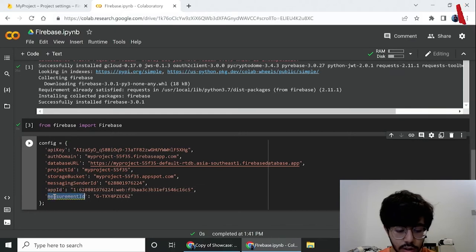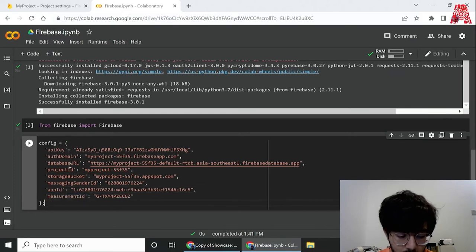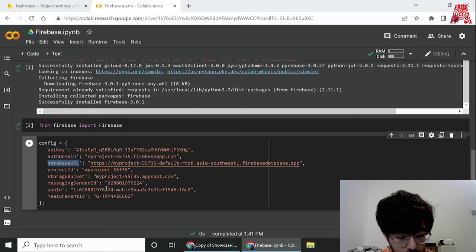Basically it's all the information about the project. Here we have our database URL and domain key etc.